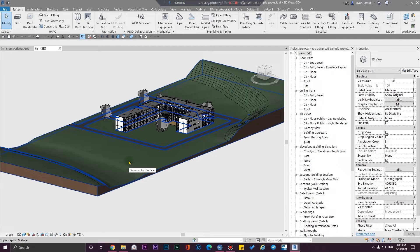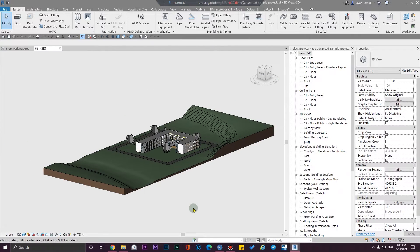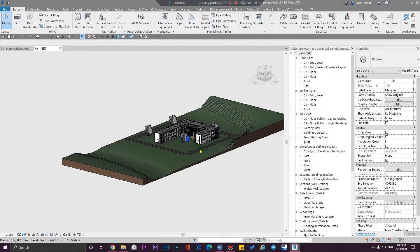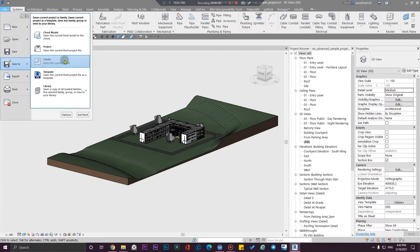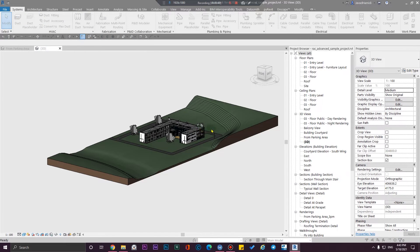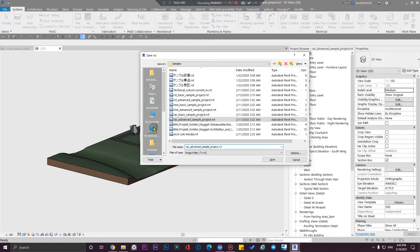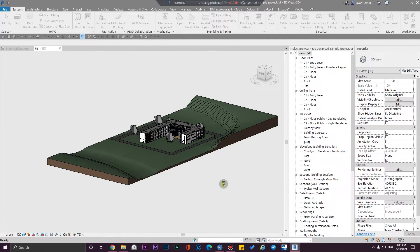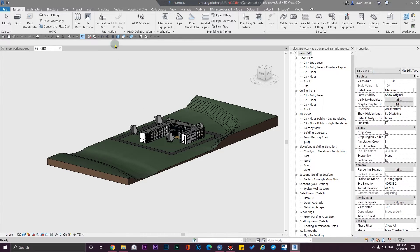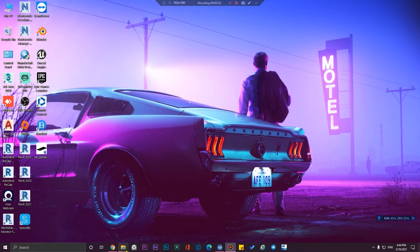After finishing your model, you just need to save it somewhere you can access it faster — for example, keep it on file. I'm going to save it on my desktop. After saving the project, you can close Revit and you don't need Revit anymore.